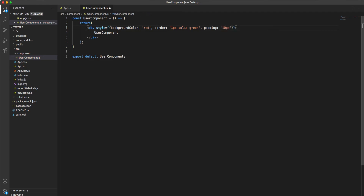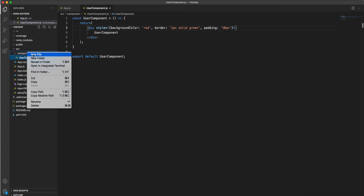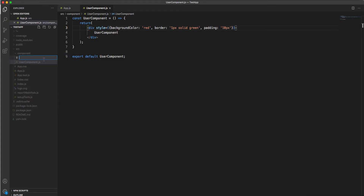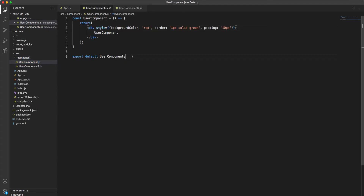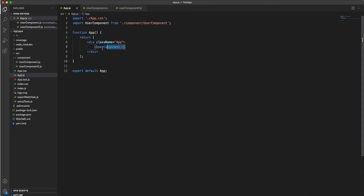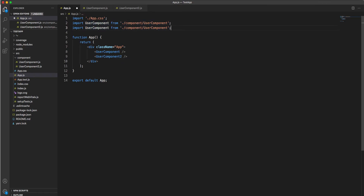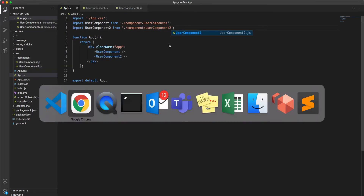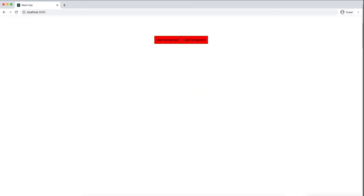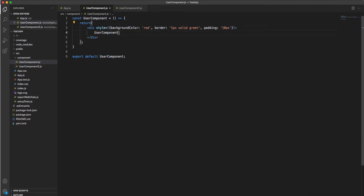Now I'm creating another component — Component 2 — by copying and pasting and changing the name. I'm importing Component 2 into the app and rendering it alongside Component 1. So I now have two components: User Component 1 and User Component 2.